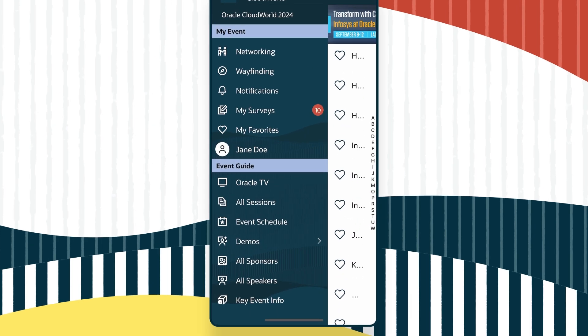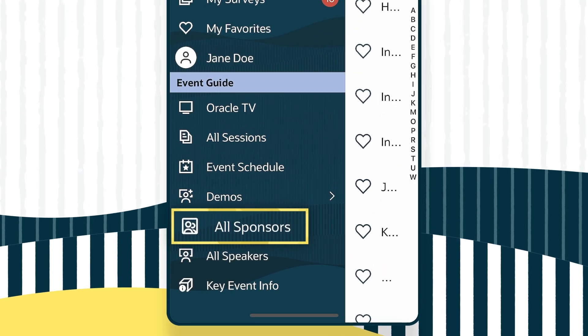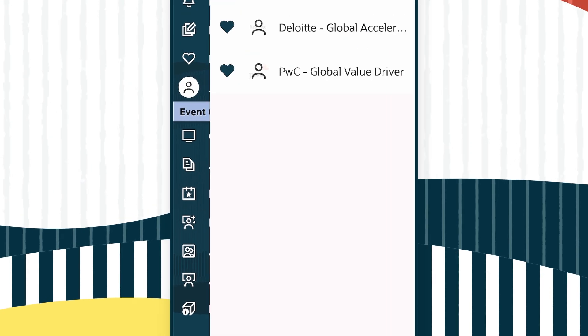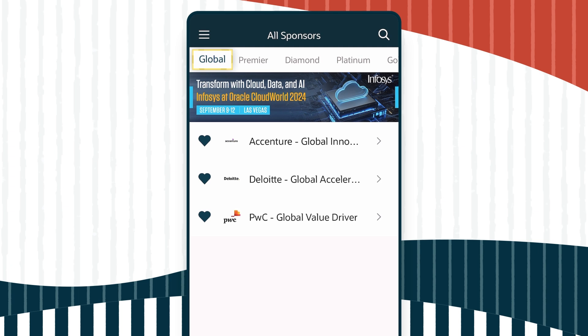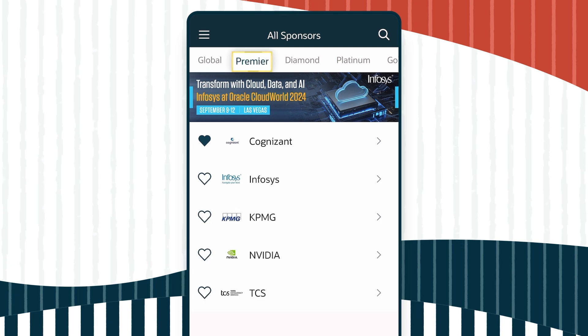You can even check the listings of all exhibitors so you can find partner booths in the CloudWorld Hub too.